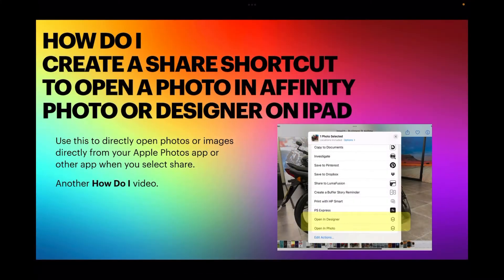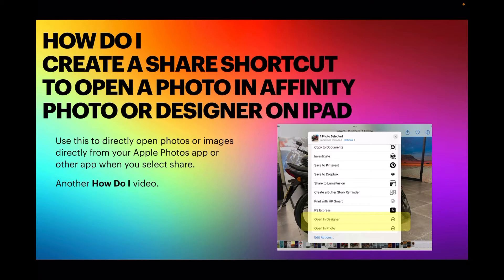Here's another video in the short 'How Do I' series. This one is very useful: how to create a share shortcut to open a photo in Affinity Photo or Designer on iPad. Use this to directly